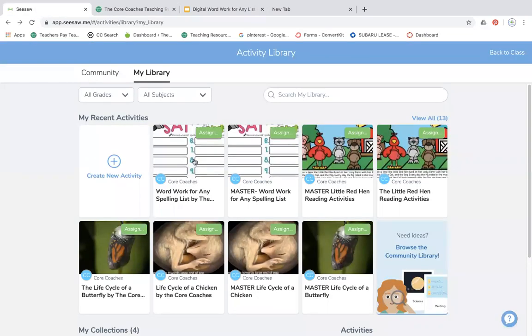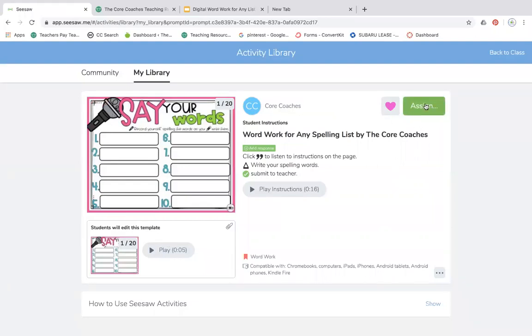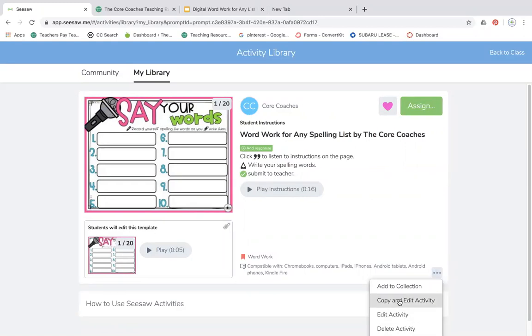Here are the activities in Seesaw. So as soon as you get it, instead of assigning it to your class right here, you can click these three dots, edit or copy and edit the activity.